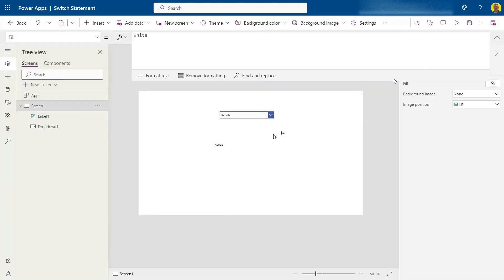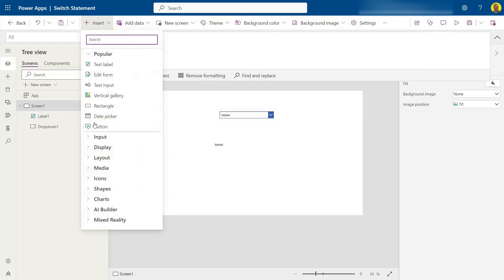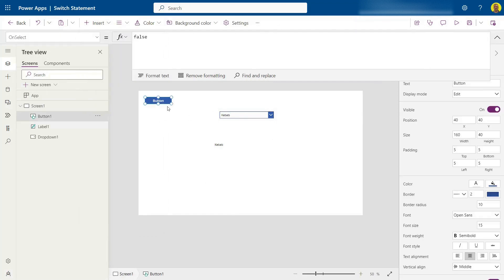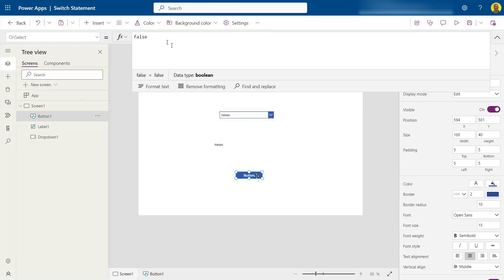Now, what I'm also going to do is I'm going to show you how you can do this with a button on select. So again, it's just the same switch statement, but you can just use it in so many different contexts. So I'm going to do it on the on select property of a button.